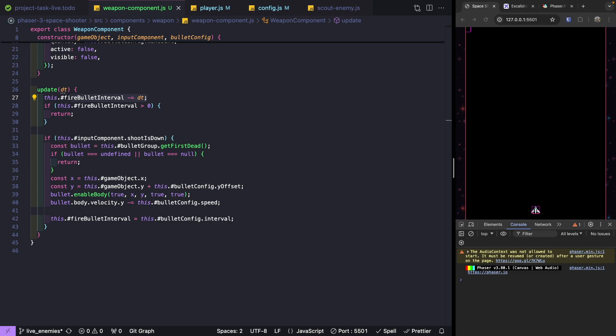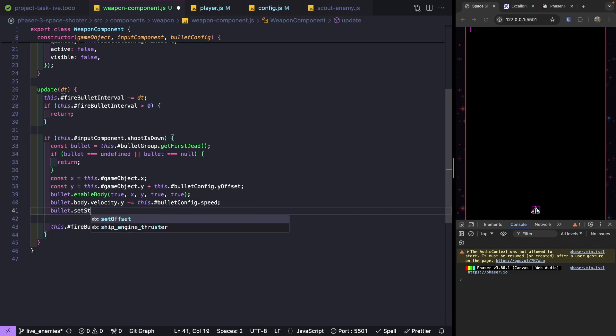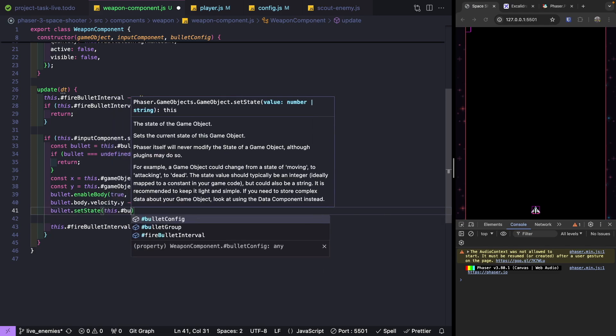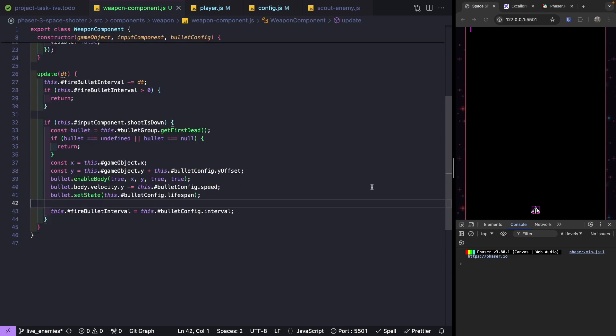We'll use the setState method to track lifespan. This method lets us provide a state to a game object as a number or string, and Phaser internally will never modify this property — we can use it for our own game logic. Right after we set velocity we'll call bullet.setState(this.bulletConfig.lifespan). To decrement the state for each child game object we'll need to listen for a physics world event.